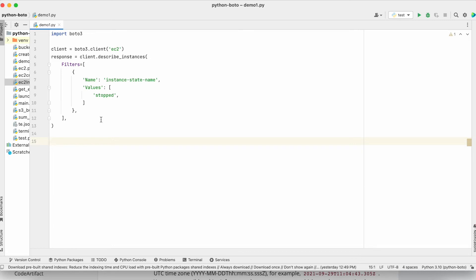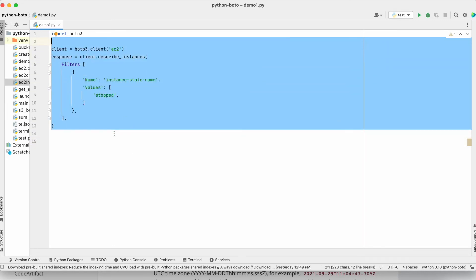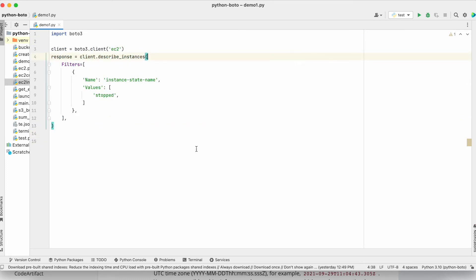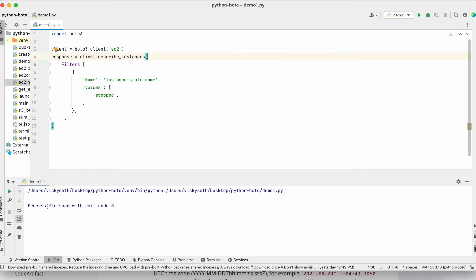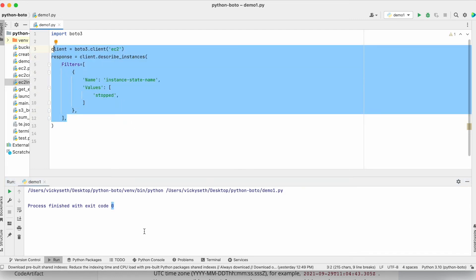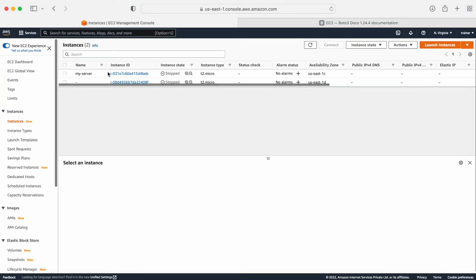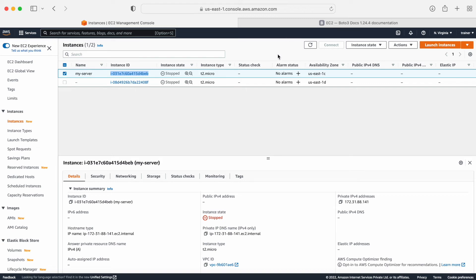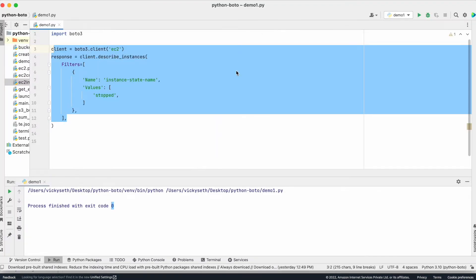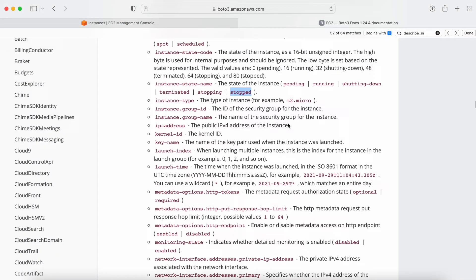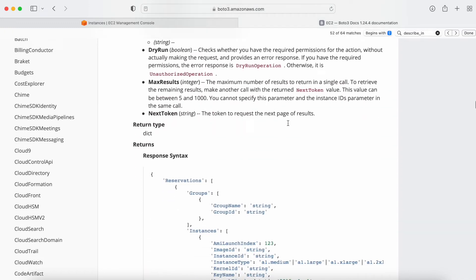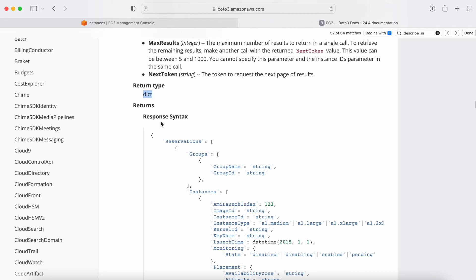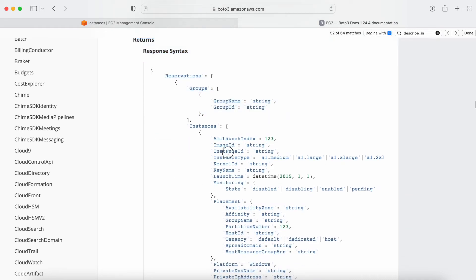If I run this now it's not going to give me any information output yet. Let me show you — run demo1. We get 'process finished with exit code 0', meaning it is running fine. If we get exit code 1 that means there is a problem. The code is running fine, but I also need the instance ID. If I look in the console I need the instance ID of all instances which are in stopped state. For that we need to go back to the official documentation and scroll down to the return type section.